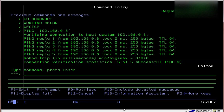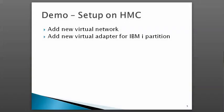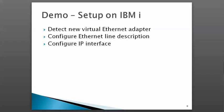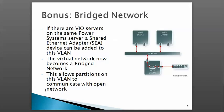That concludes the demo. The network we just defined is an internal network—these partitions cannot communicate outside of each other. To connect this virtual network to the outside world,